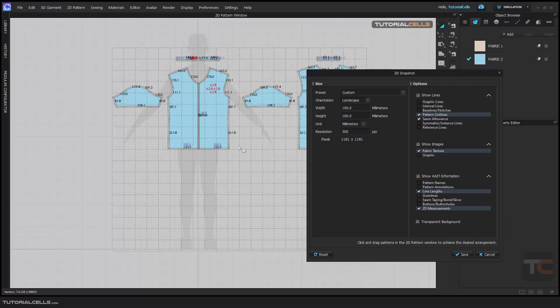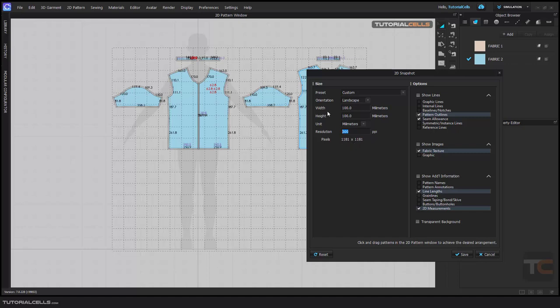I suggest you change your units in the software to millimeters — it's very understandable for other devices in the real world. First, change your unit to millimeters, then set a high resolution number because we want to print it. The pixel width and height are not important, and Portrait is not important — just set it to Custom and millimeters and everything is handled for you.